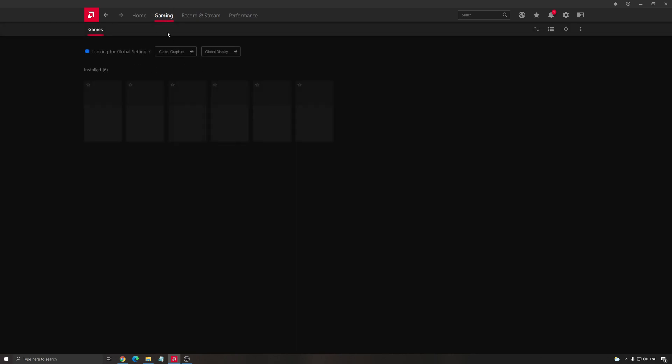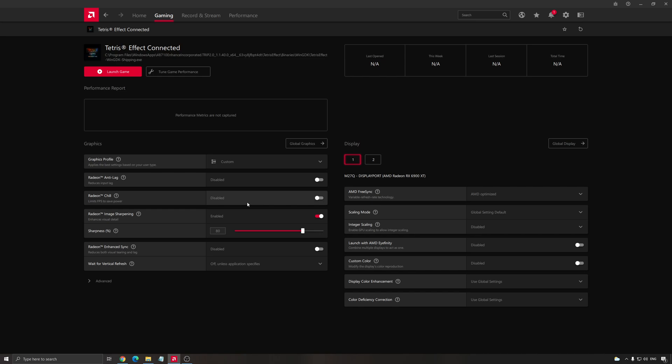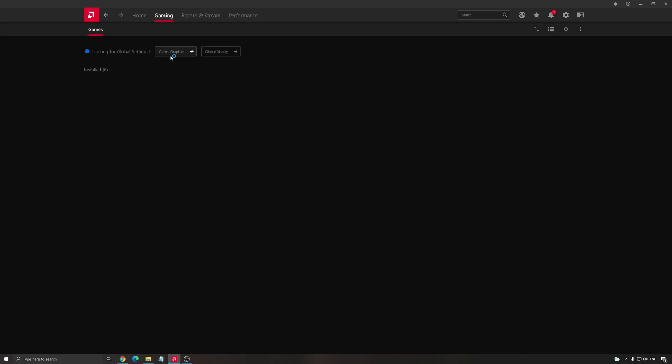So let's go back to home. We're going to go to gaming and global graphics. One thing that I want to mention, I really like to do all my settings on my global graphics, but also you can do individually by game. For example, Tetris Effect, you want to have custom stuff, you can do it if you want. But me, I prefer to have something more consistent for all my games.